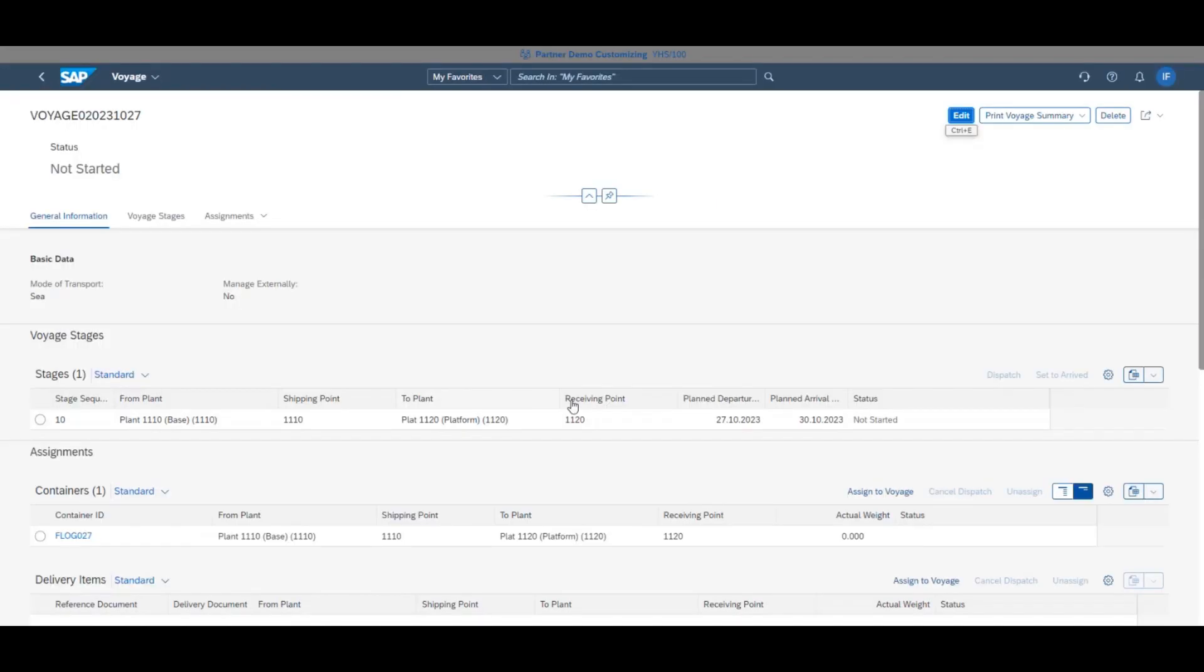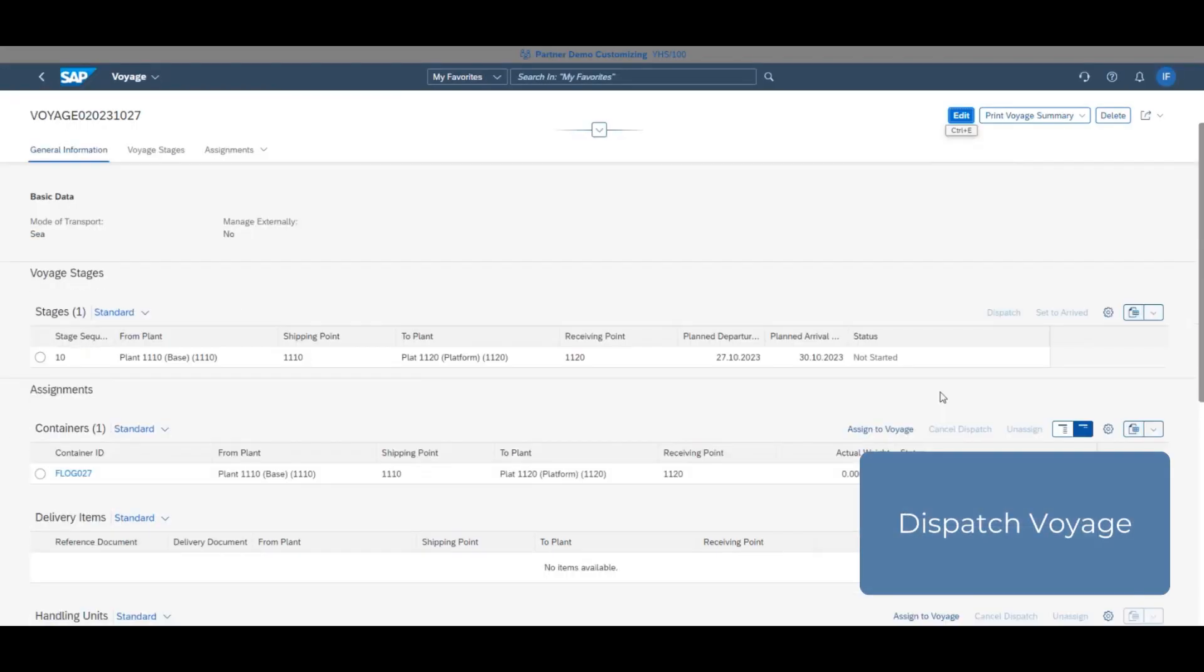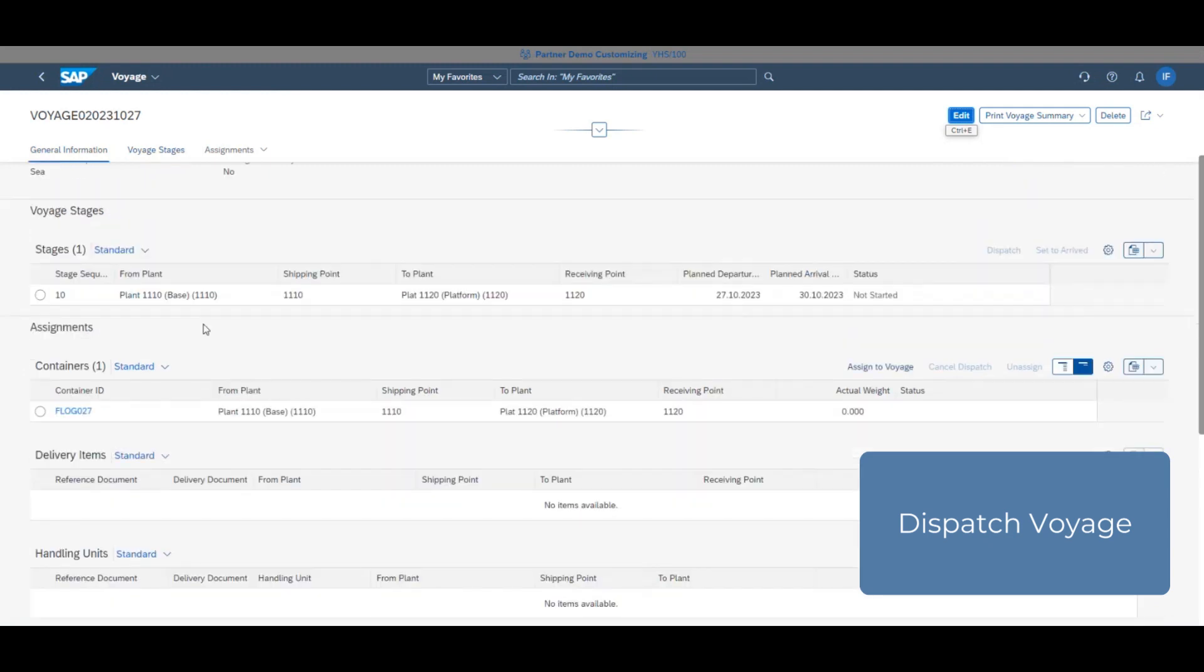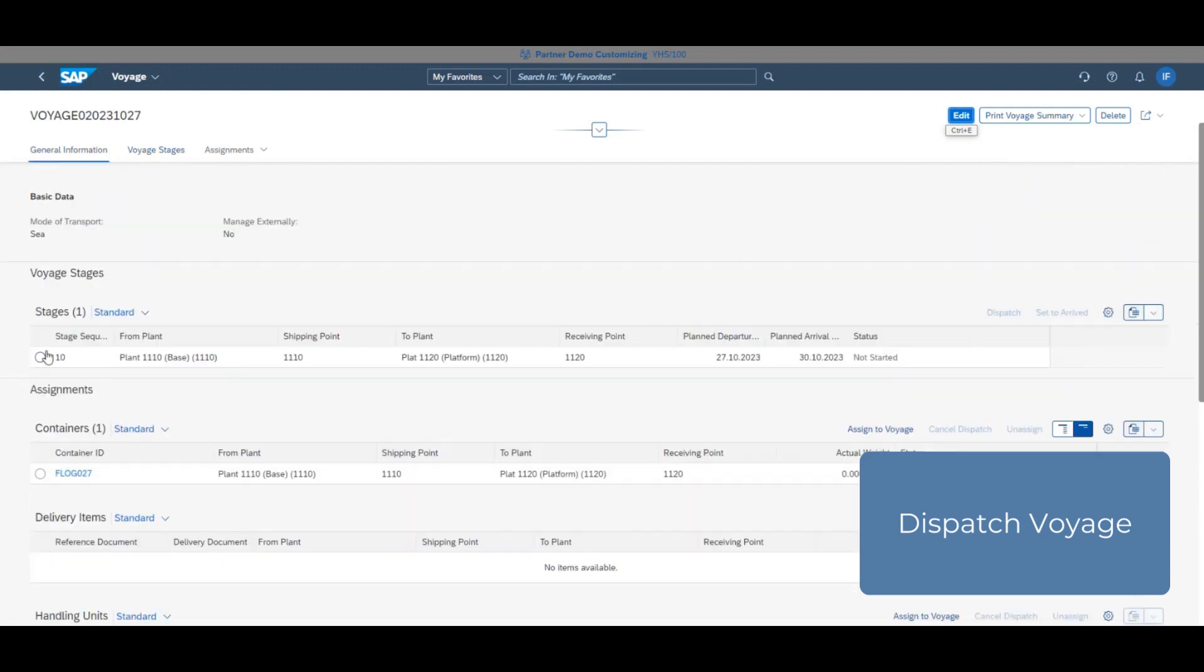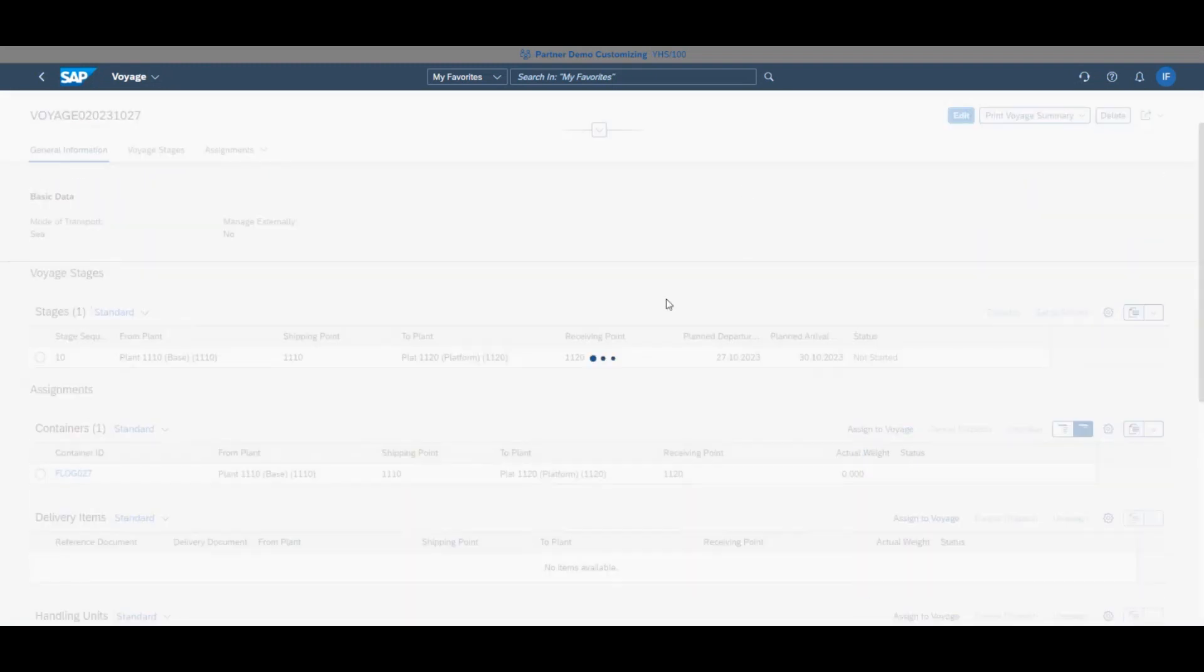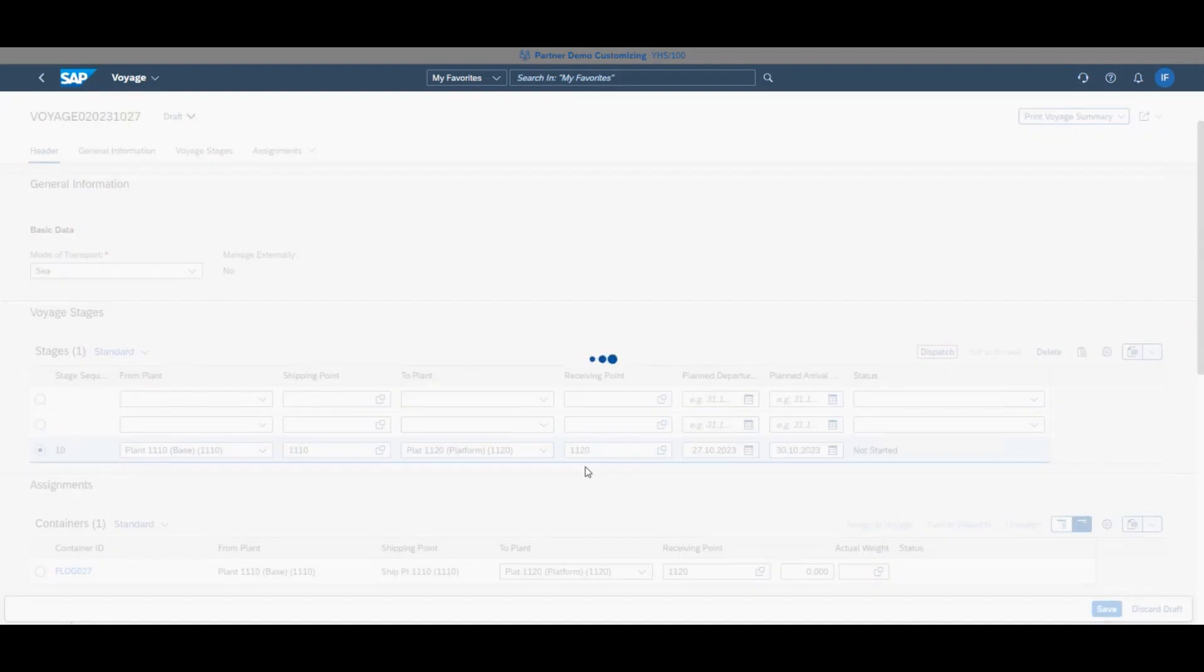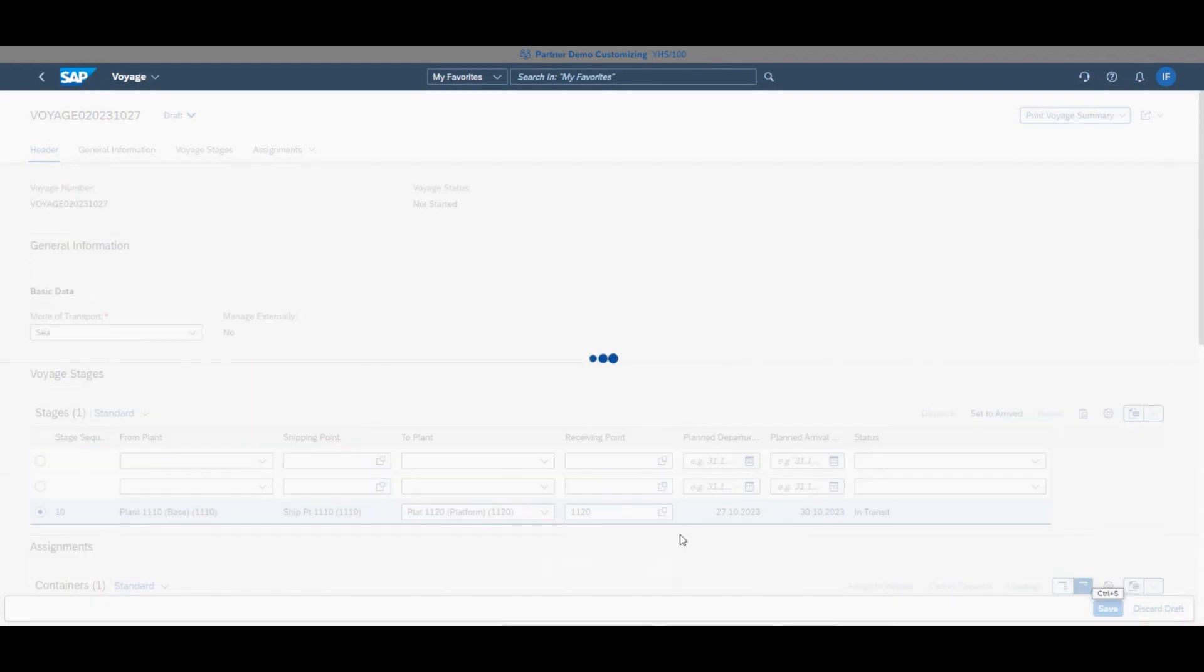Go back into the manage field logistics voyage app, select your voyage, the specific stage you want, click edit and finally click dispatch. The voyage status will then update to say that it is in transit.